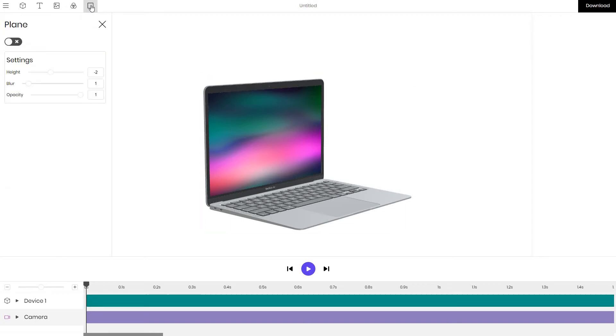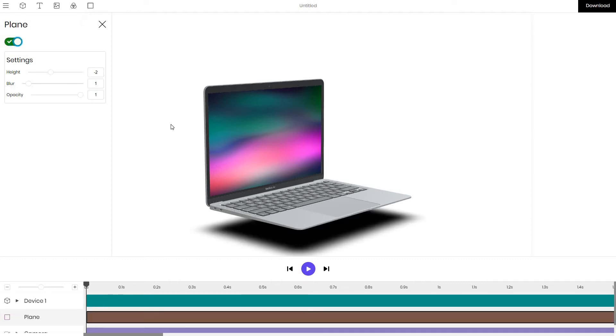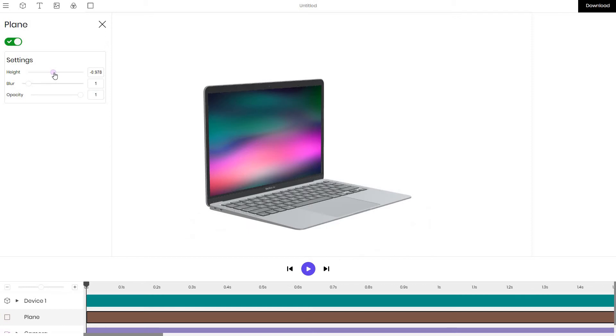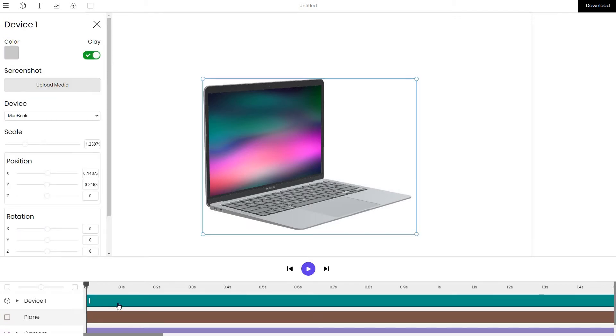To add shadows go to the plane tab and turn it on. We can see that the plane is too low below the MacBook so let's move it a bit higher up. I move it slightly higher up above the MacBook and click back on the device layer at the bottom.